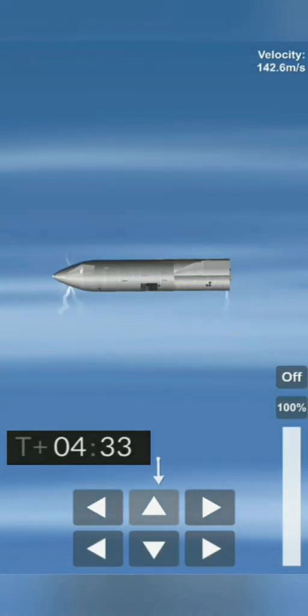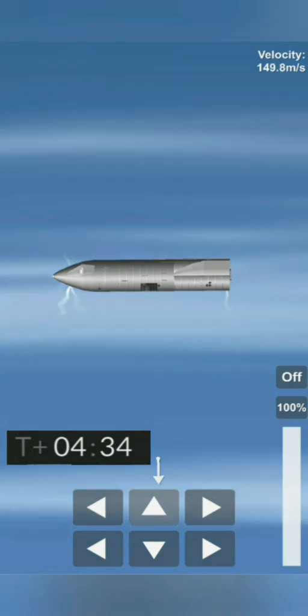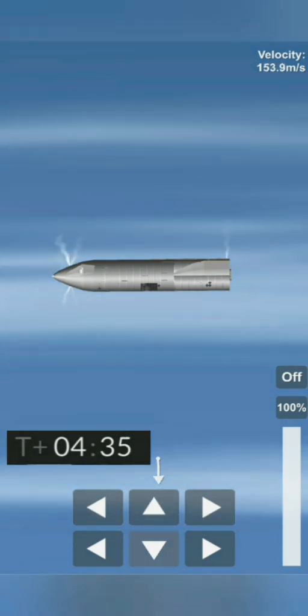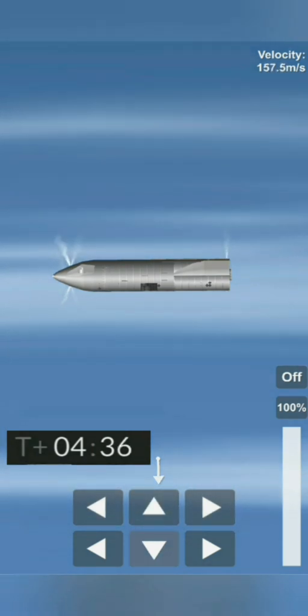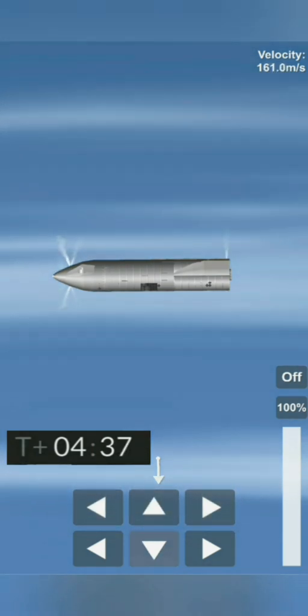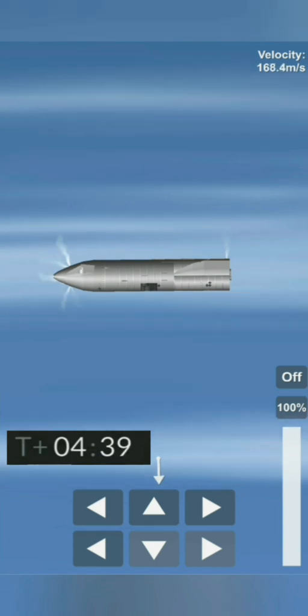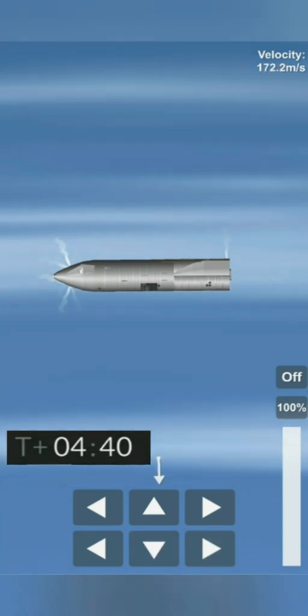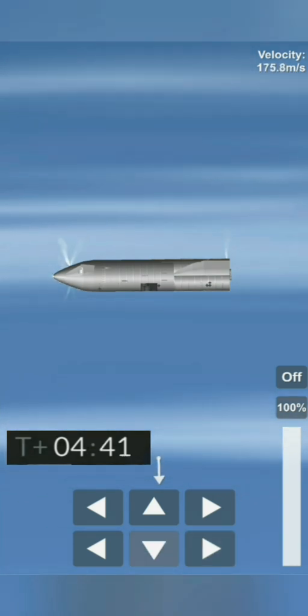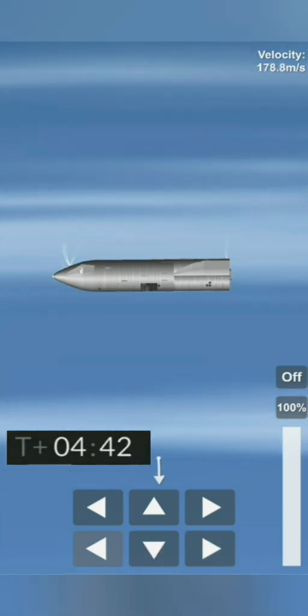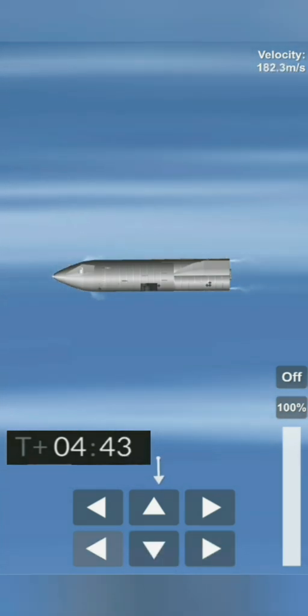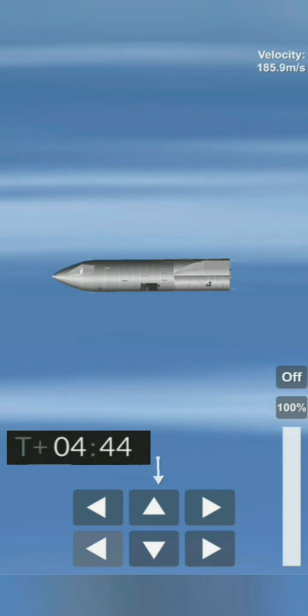As we get close to land we will ignite the three Raptor engines, flip to vertical, and then land on the thrust of a single Raptor engine. T plus 4 minutes 40 seconds and counting, and it looks like we've got some camera views back again.